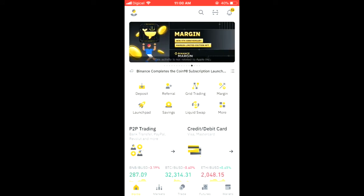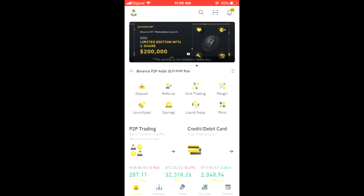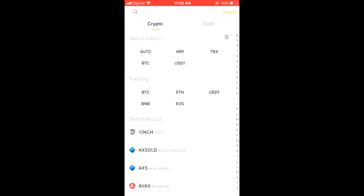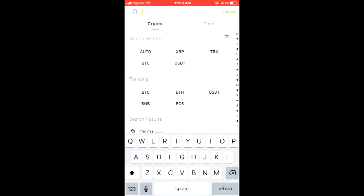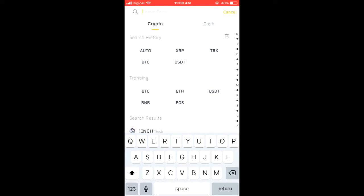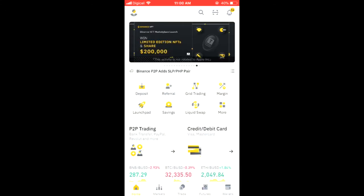Once on the home screen, you are going to tap on Deposit. Once you have tapped on Deposit, you can choose to either transfer a crypto token from another wallet, or you can choose to deposit cash. Once you have deposited the cash or the crypto token, you are going to tap on Trade right at the bottom of the screen.